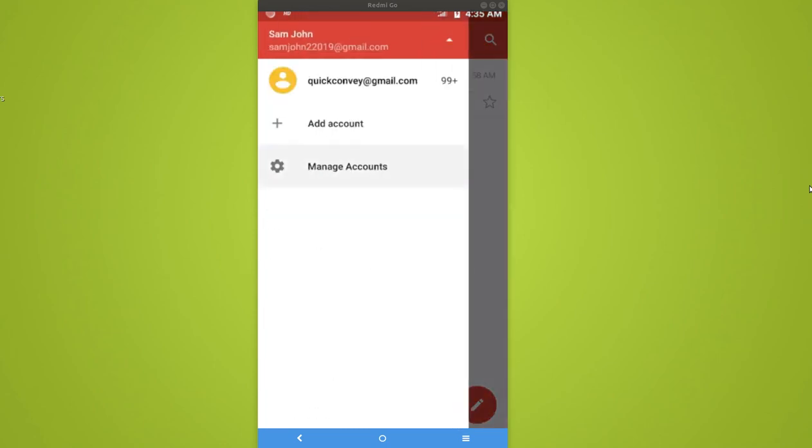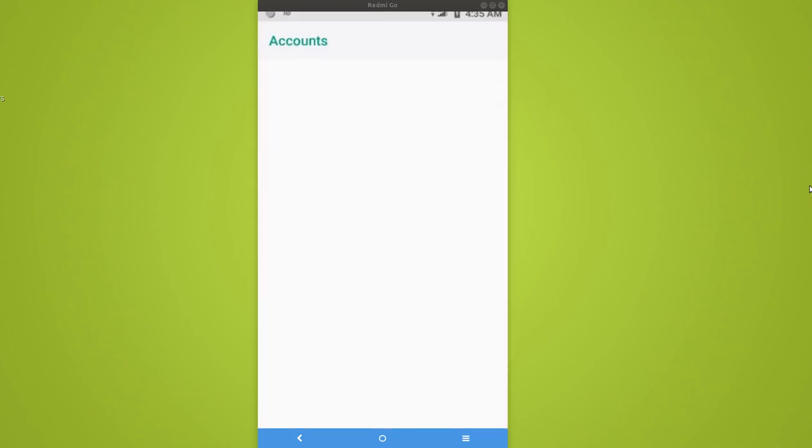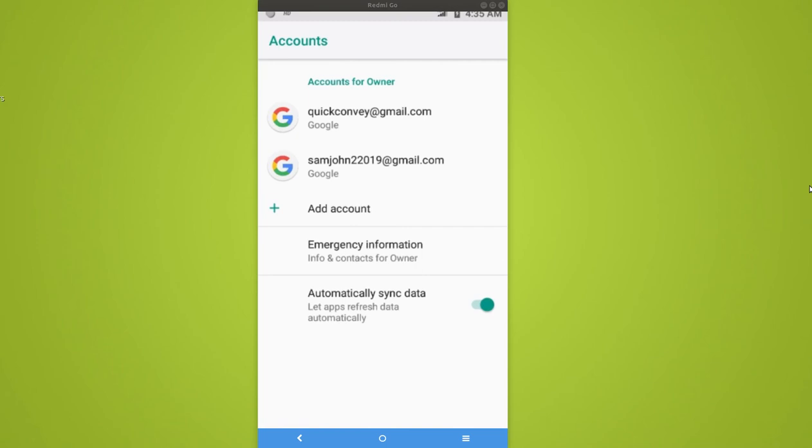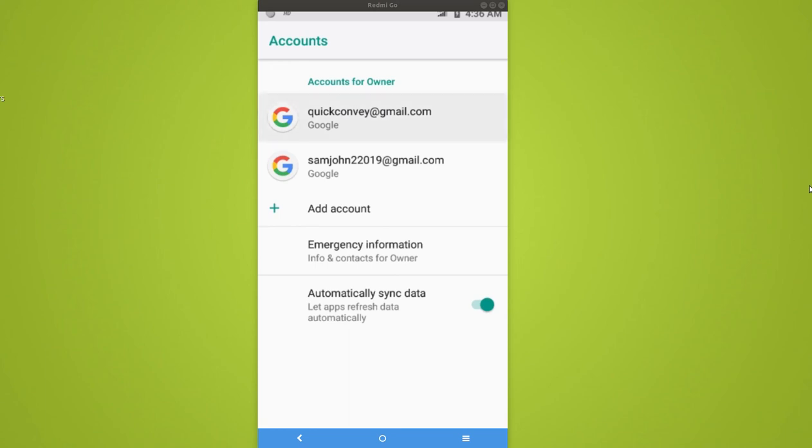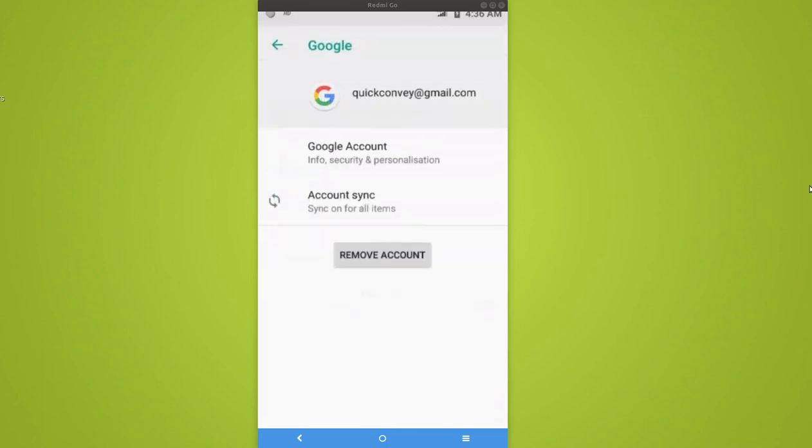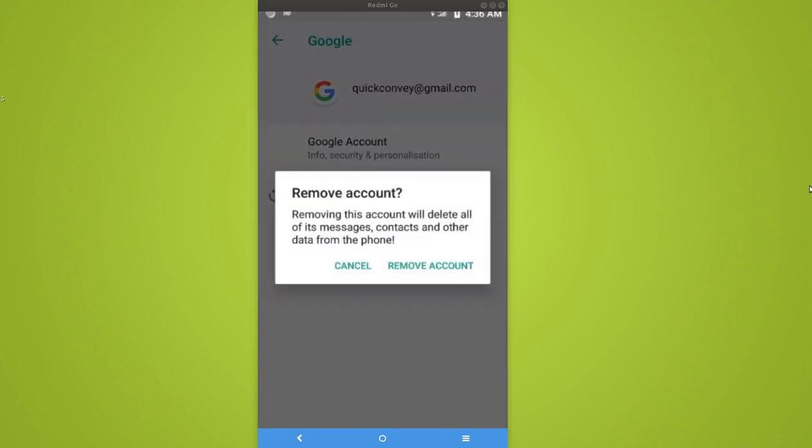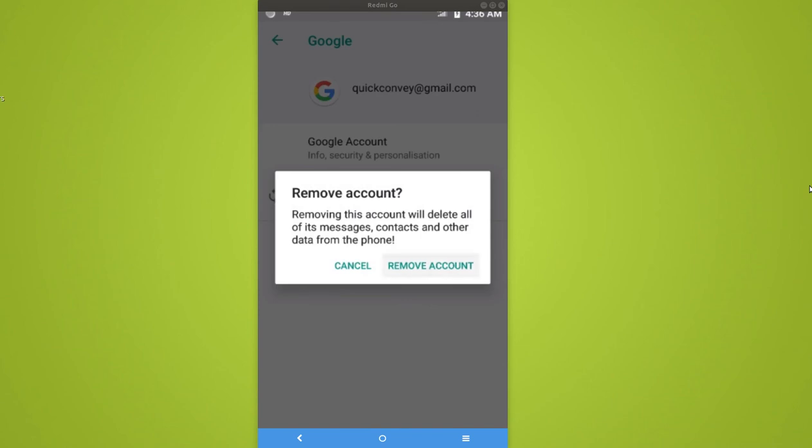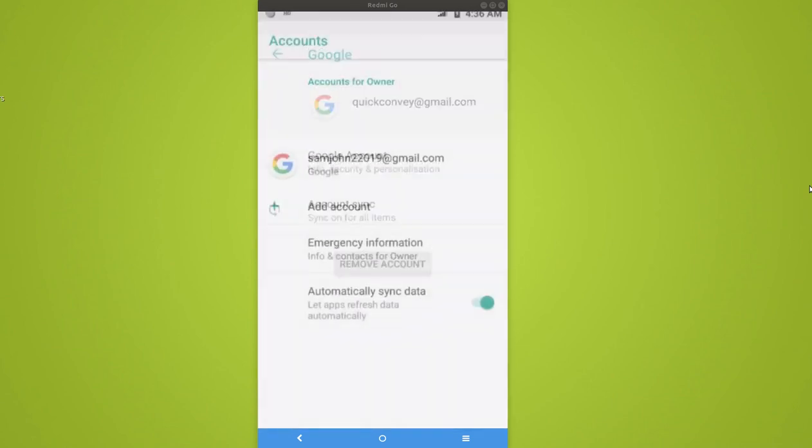So if you go to manage accounts, then you can see two accounts, the first one then second. So this way we can add multiple Google or Gmail accounts in Android phone. And if you want to delete, you can just simply delete it. Just select it, remove account, then select remove account.